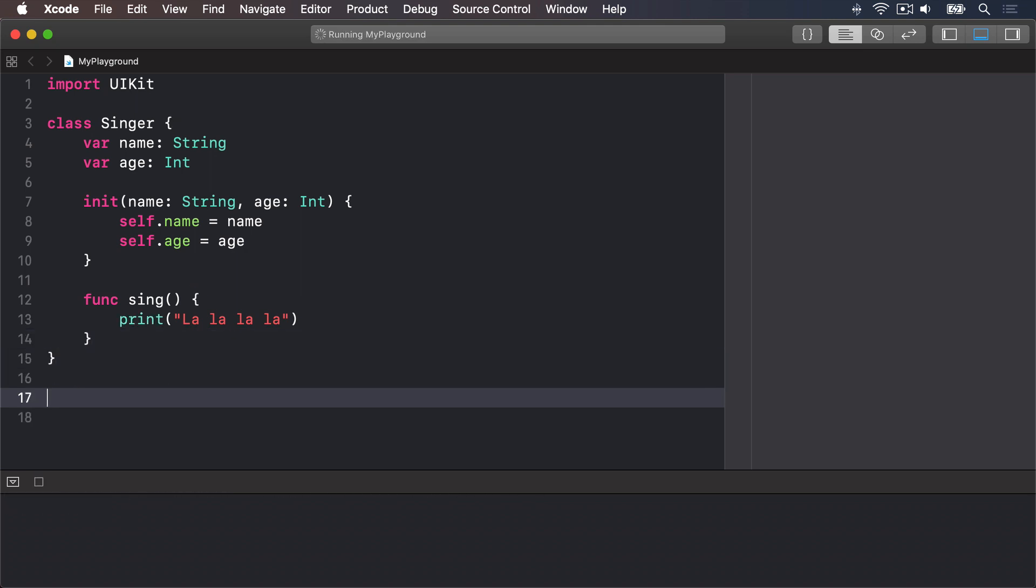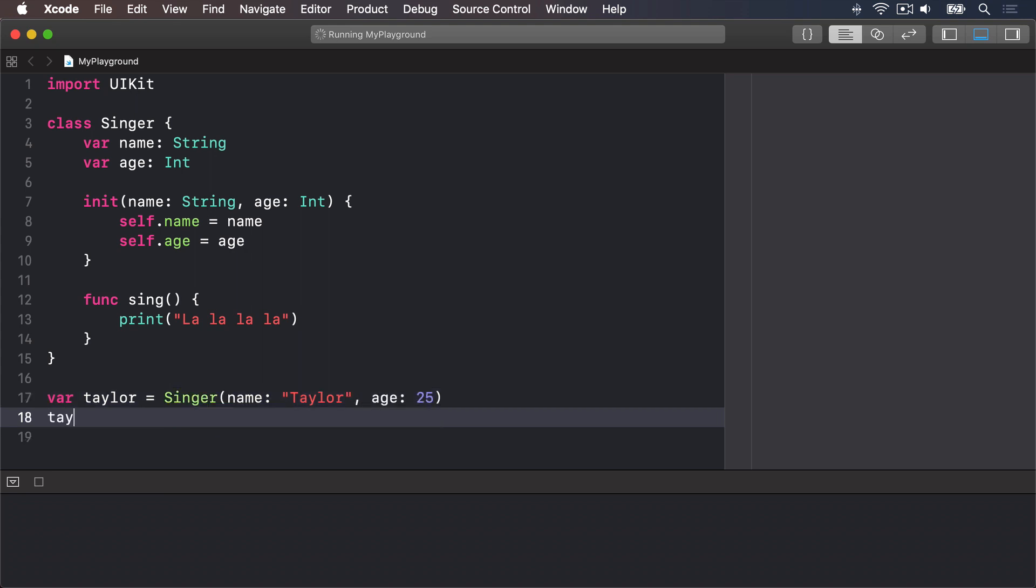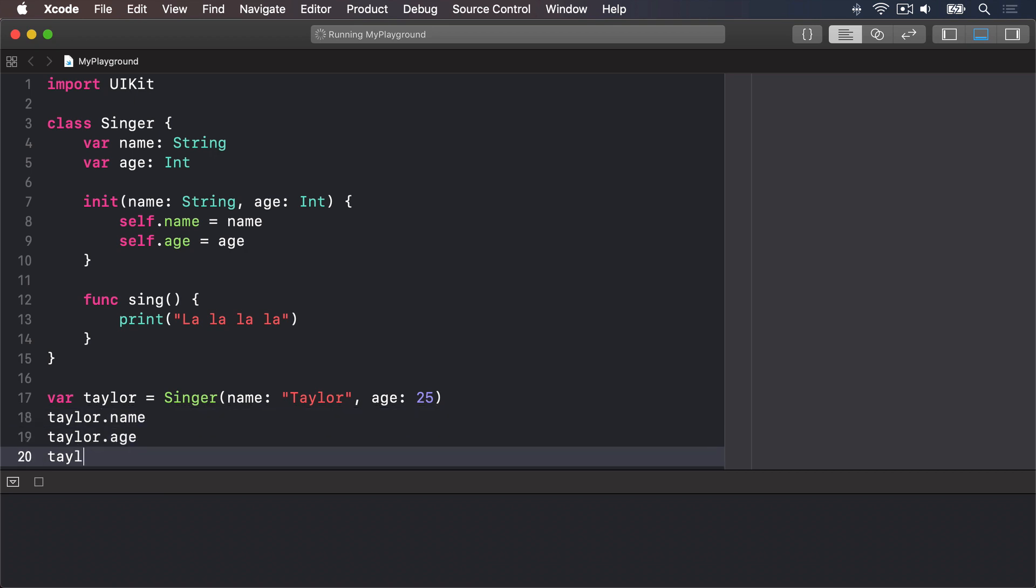We can now create an instance of that class by calling the initializer then read out its properties and call its method. We'll say var Taylor equals a Singer with the name Taylor and the age 25, Taylor.name, Taylor.age, and Taylor.sing.